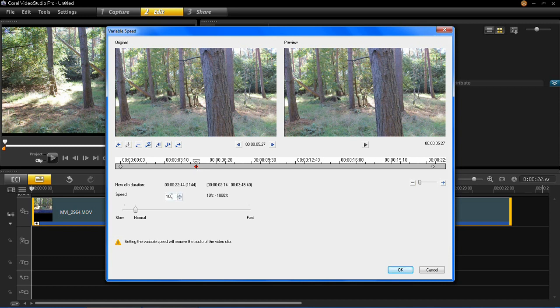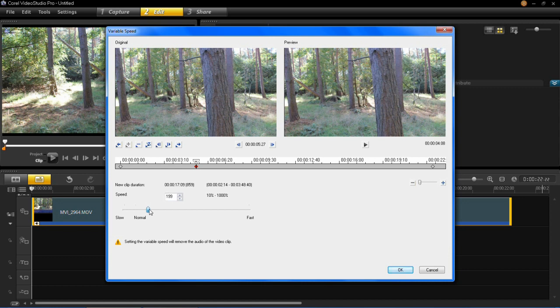You'll also notice that the speed is still at 100% or at normal just down here. But what I'm going to do is just speed it up to around 200%. If you can't quite get it with the slider, then you can just type it in or use the arrows just here to get the number you want. So you'll see I've got 200% here.